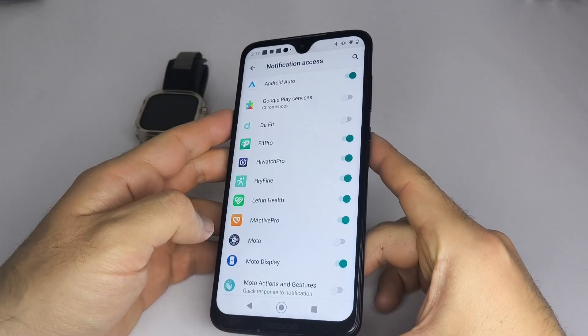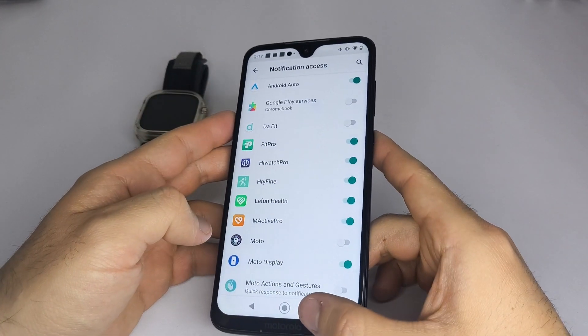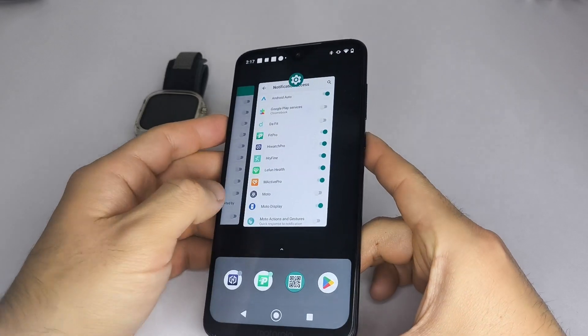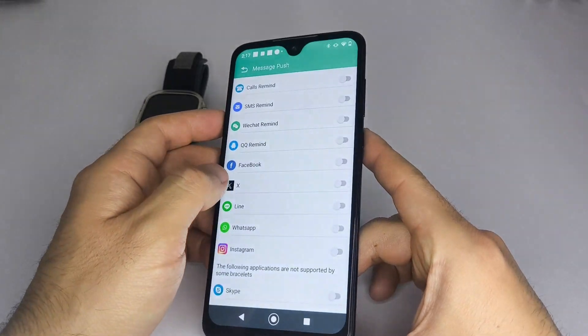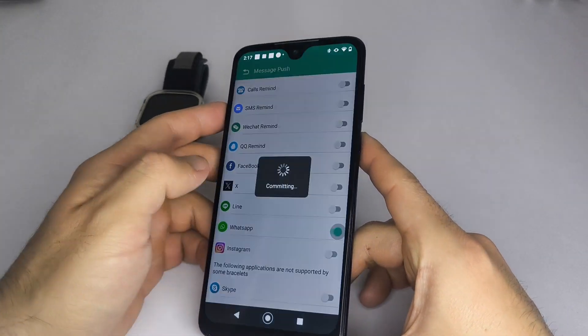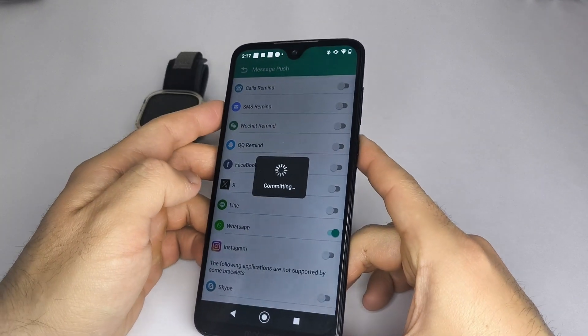I'll be using FitPro in this video, but your app might be different. After granting access, return to the app and enable notifications again.